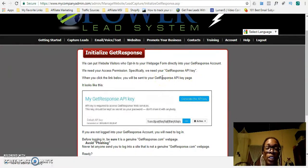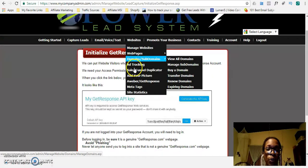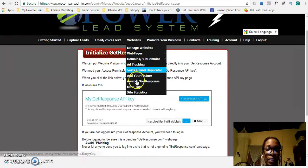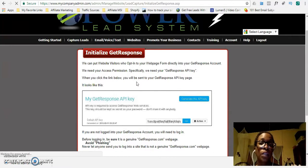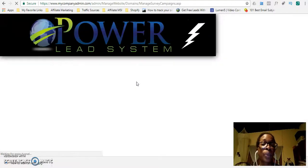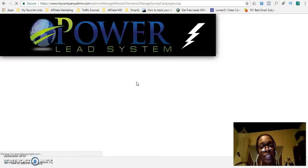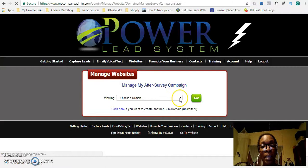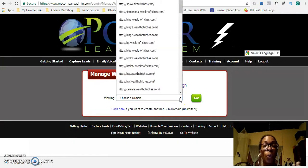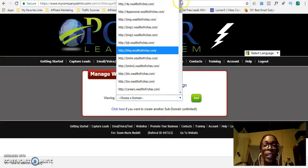You would know that you are all set up because if you go back to Websites, then Aweber and GetResponse, you will see a list of all the email lists you have already created in Aweber or GetResponse. In my case, I have several lists already created in Aweber, and the Power Lead System continues to read and stays up to date each time I update my Aweber account with a new email list.